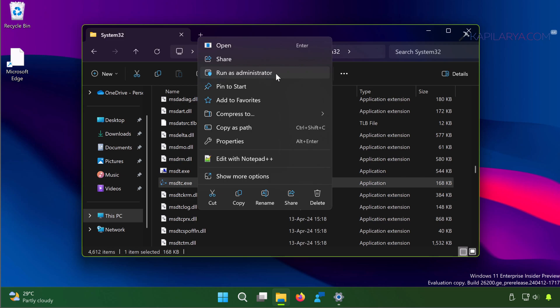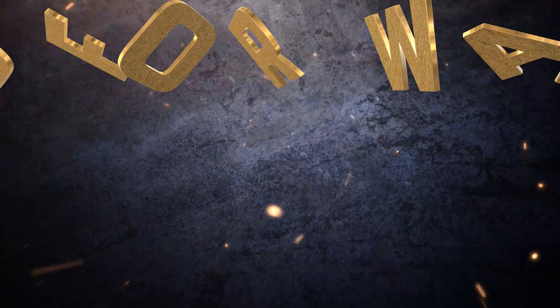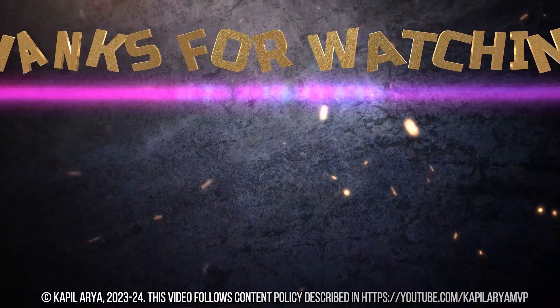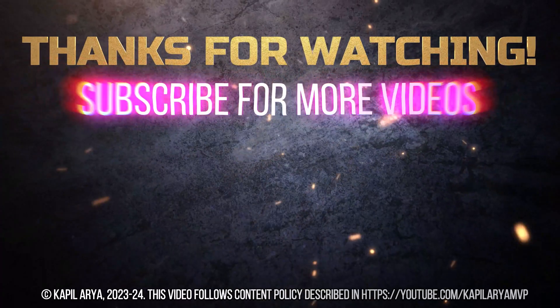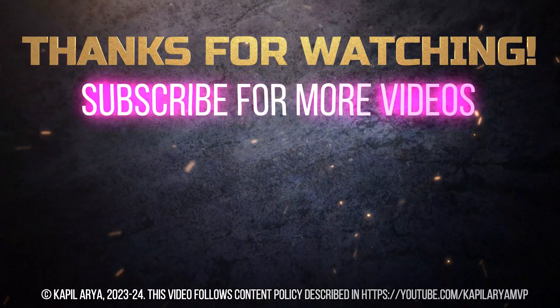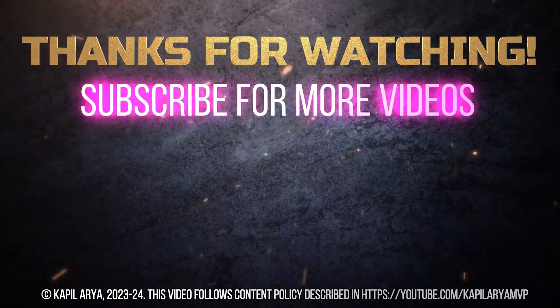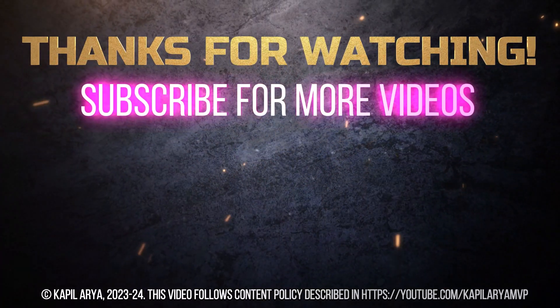These were some methods to run apps as administrator. In case if you have any question about these methods, do let me know in your comments. I'll be happy to help you. Thanks for watching. If you found it helpful, do like it, share it, and don't forget to subscribe to my YouTube channel for more videos.